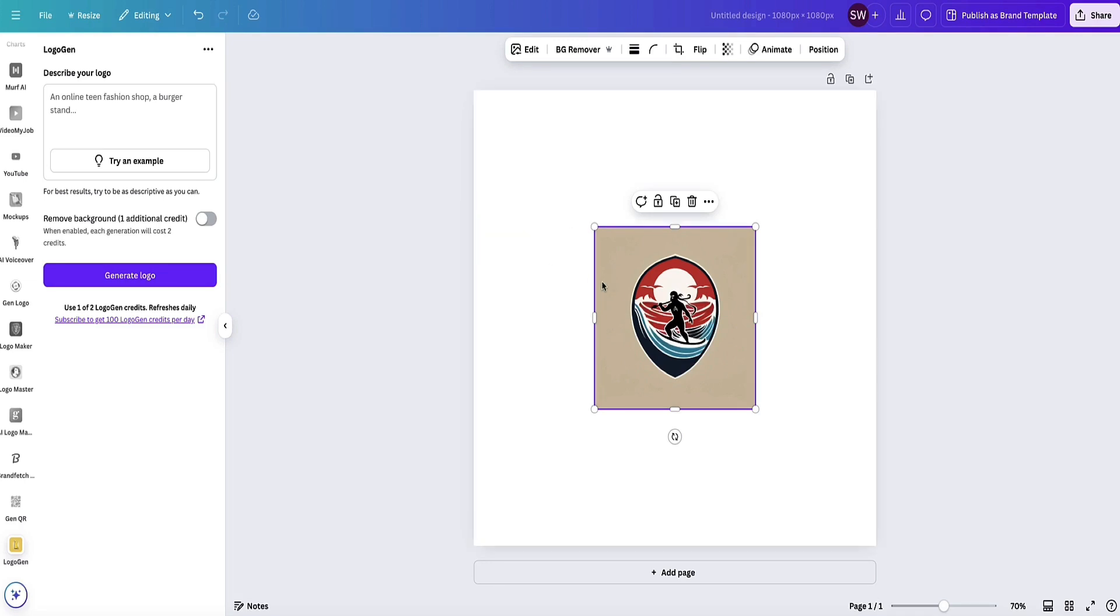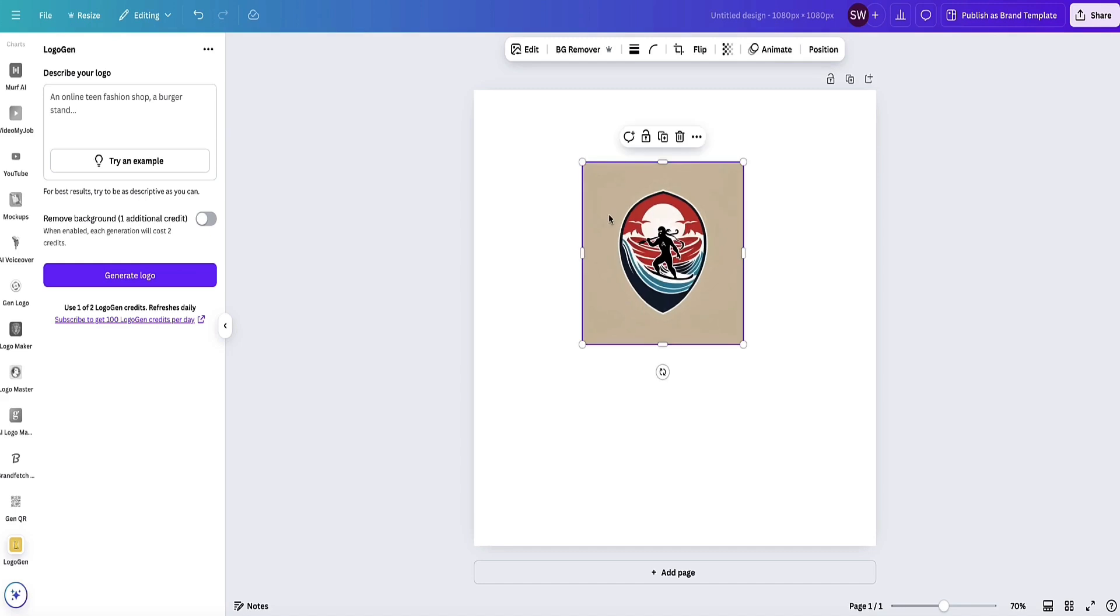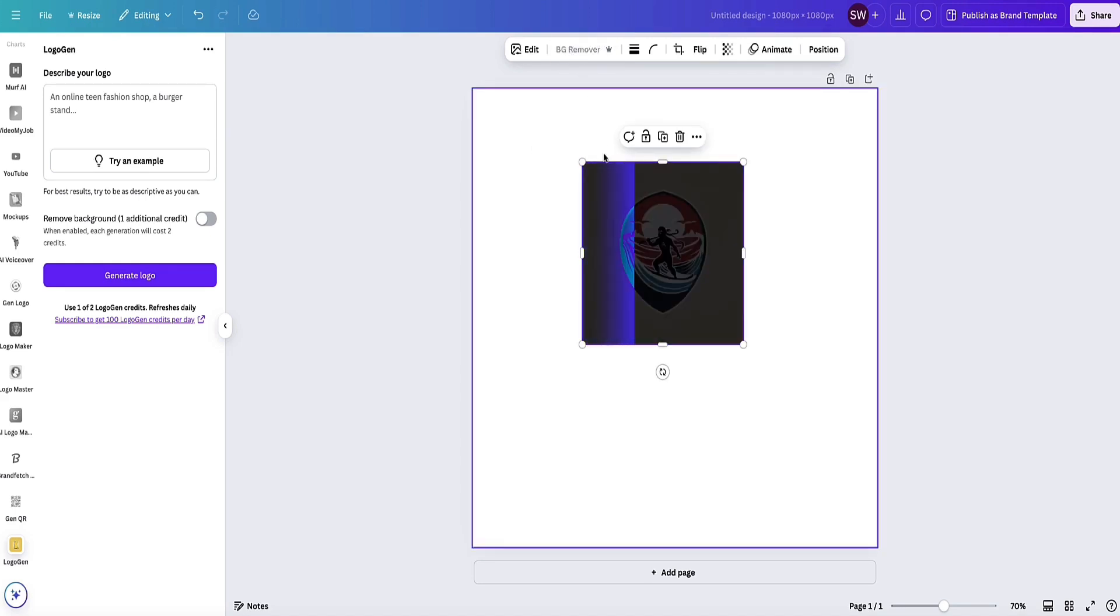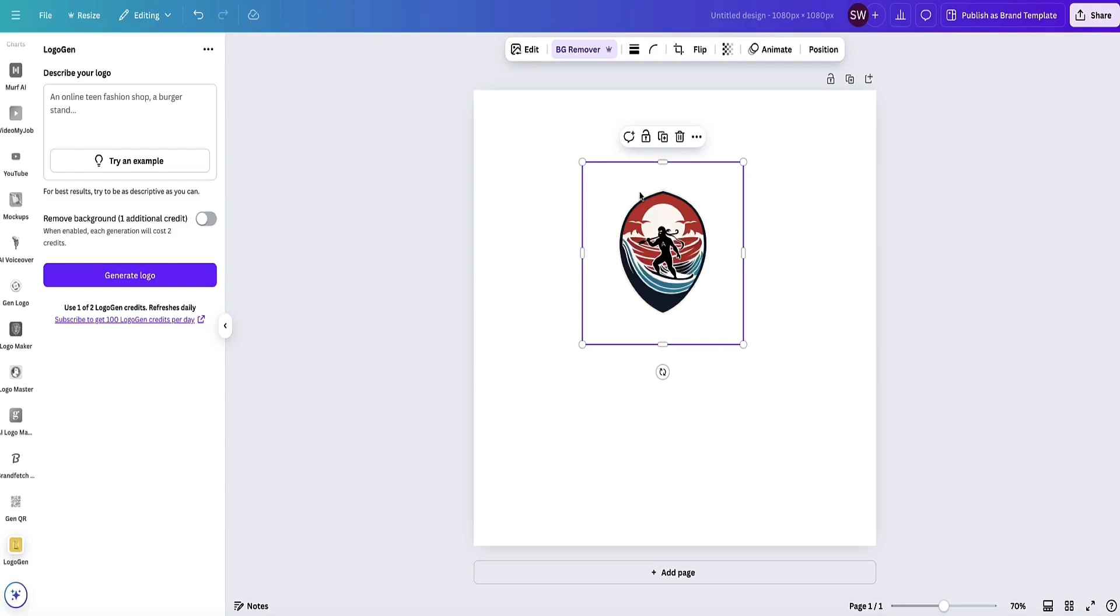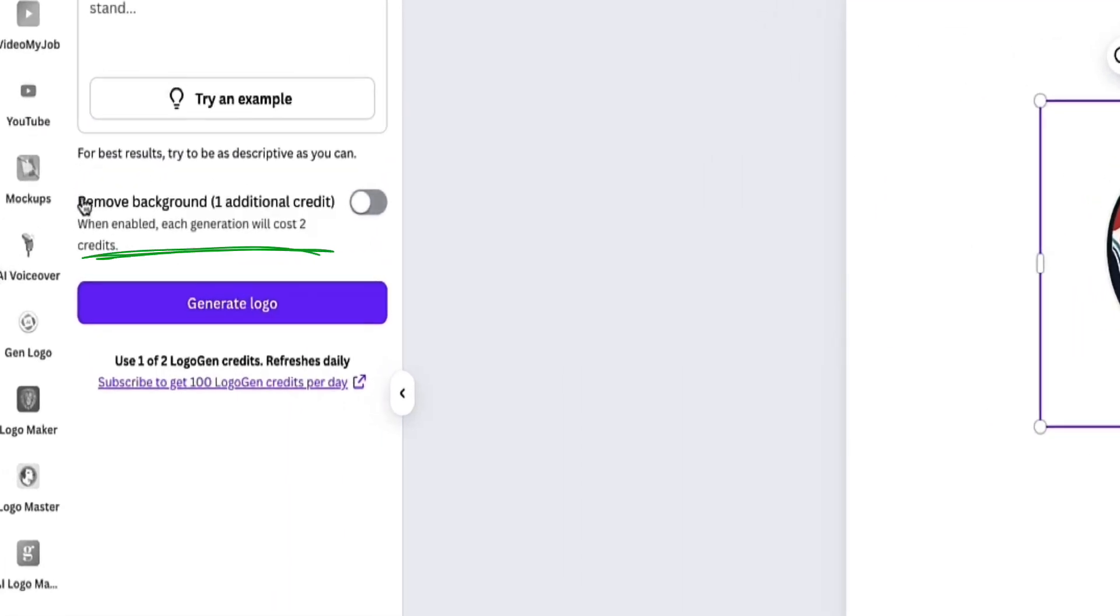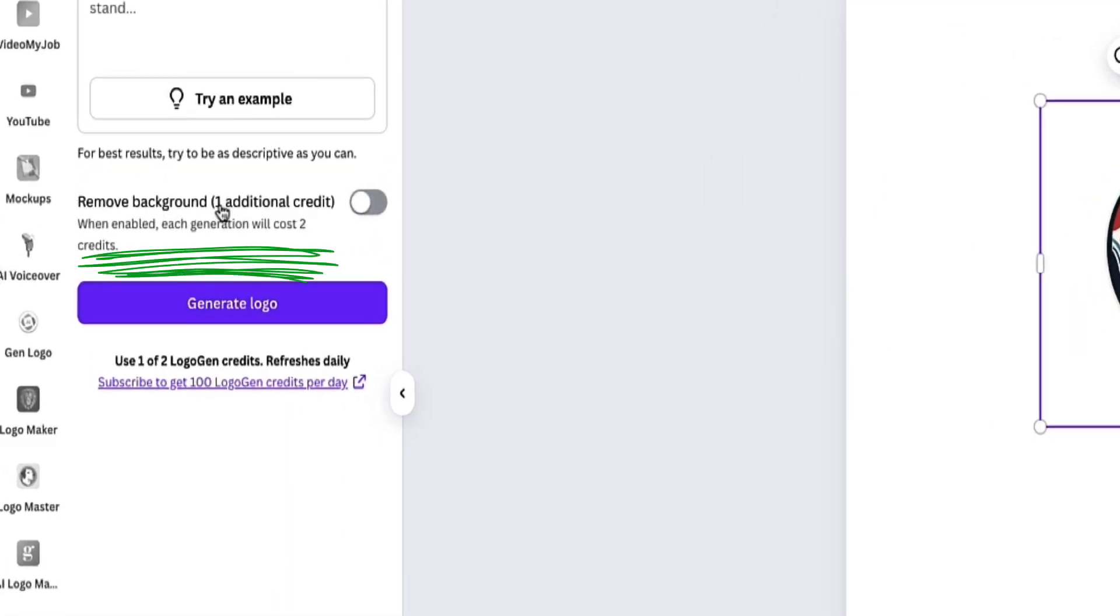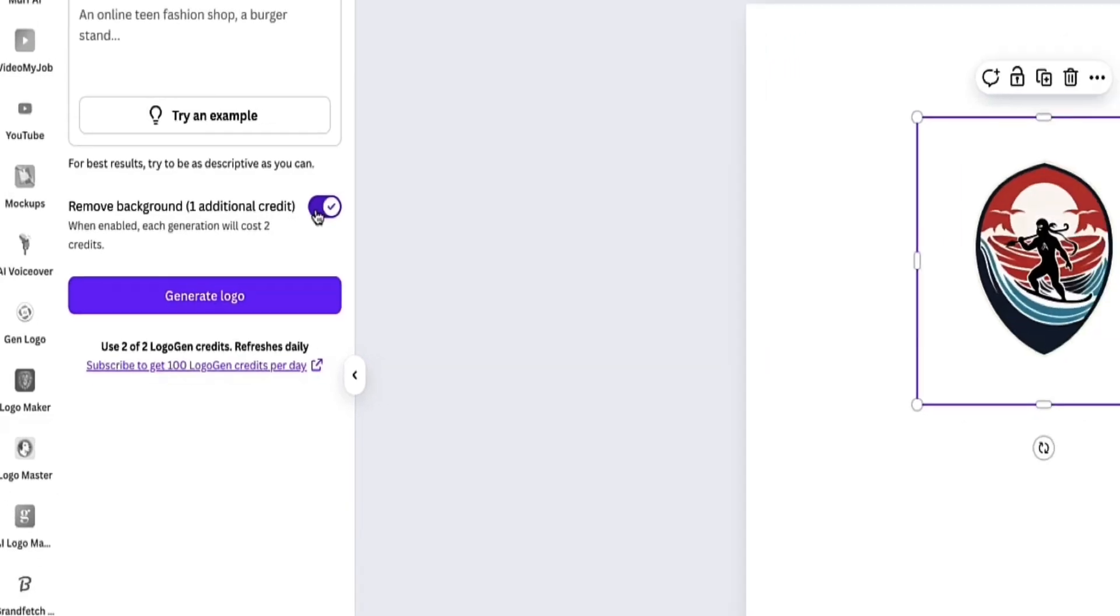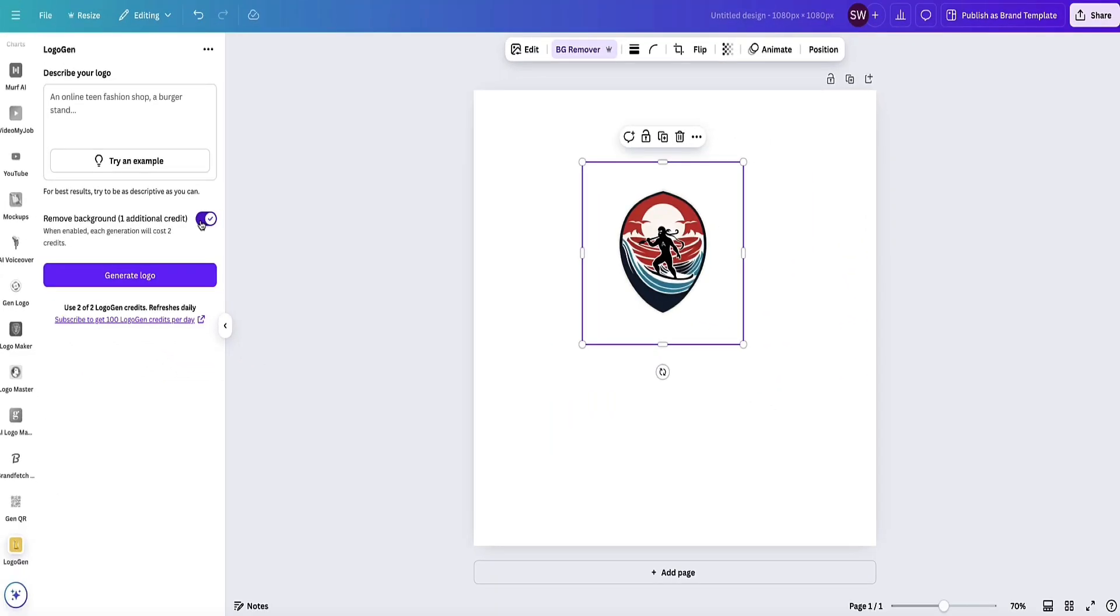Here's our logo. If I remove the background, I can click on this BG Remover. Please note that Background Remover is a feature that comes with a paid plan of Canva, not on the free plan. However, when you create your logo you can use one of your credits to remove the background if you want to do that.